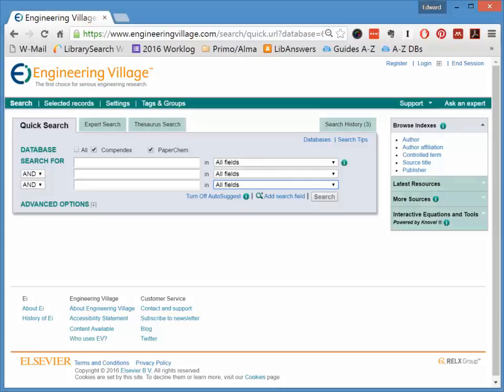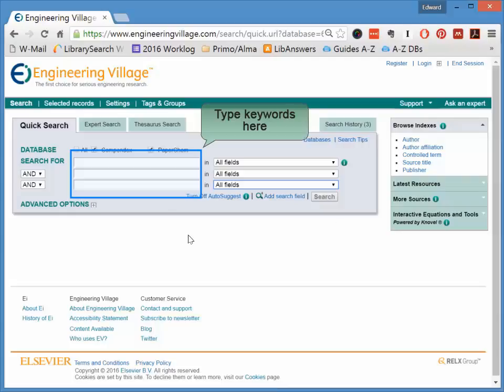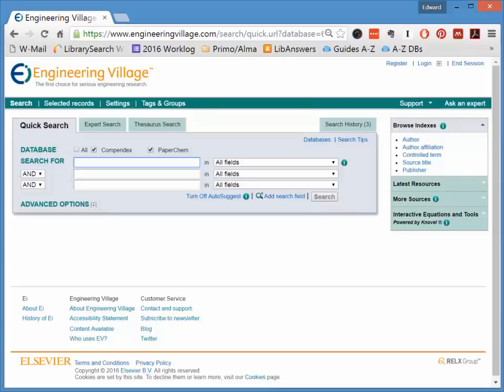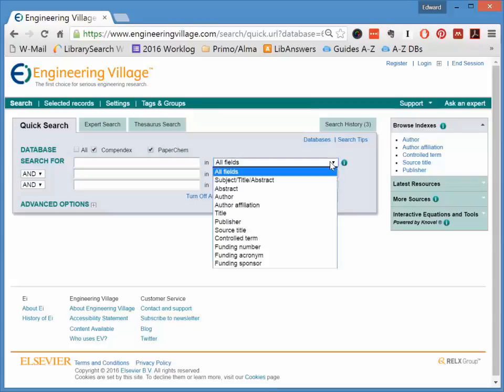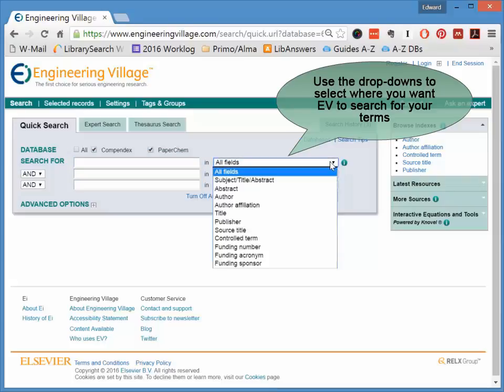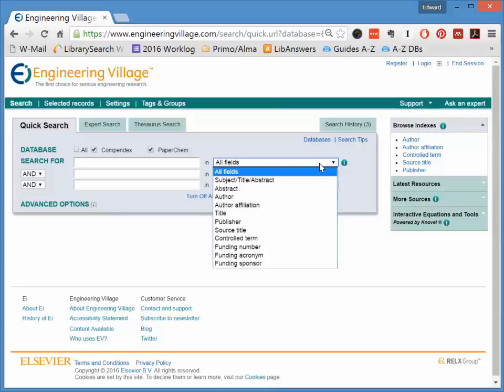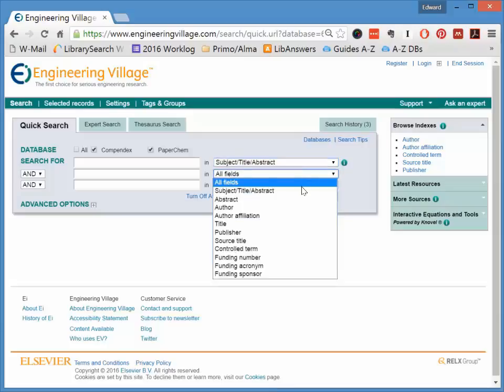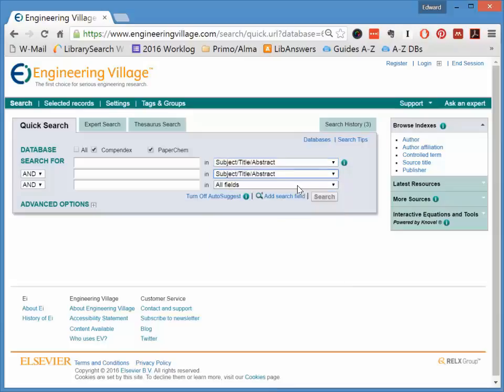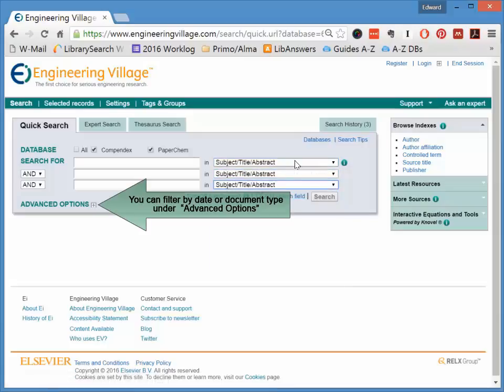This is what the main page of Engineering Village looks like. Your keywords or search terms will go into each of these boxes in the center. You can select where you want Engineering Village to search for your terms in the articles using these drop-downs. When you first start exploring a topic, you should probably leave each of these drop-downs on Subject, Title, and Abstract until you have a clearer idea of what exactly you are looking for.